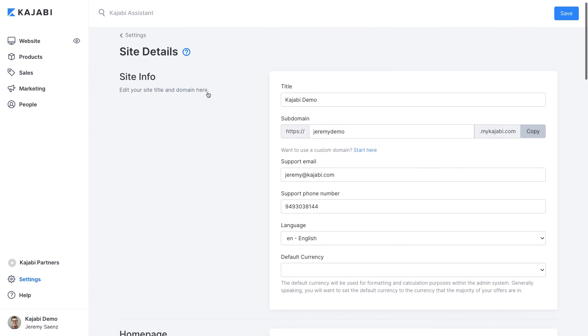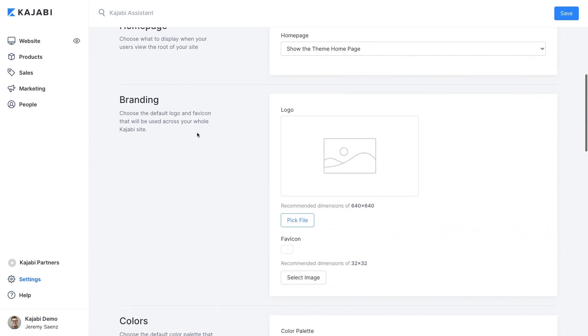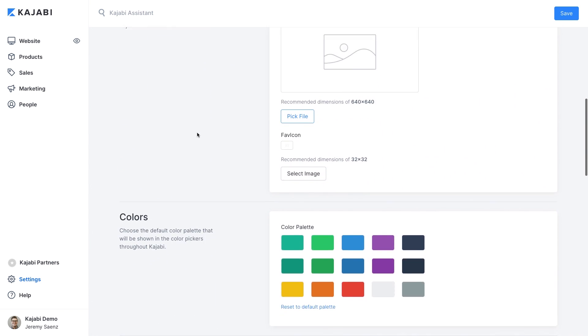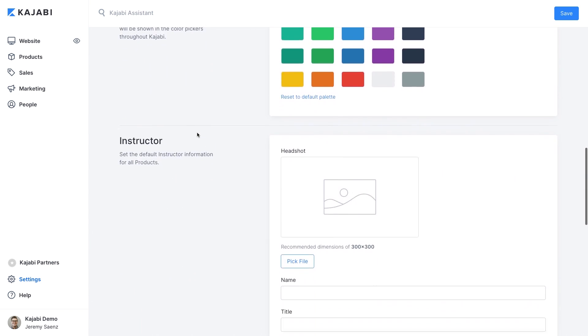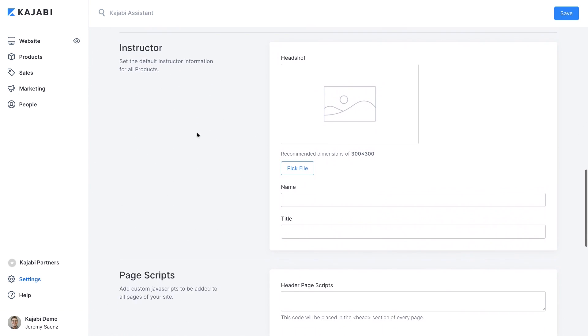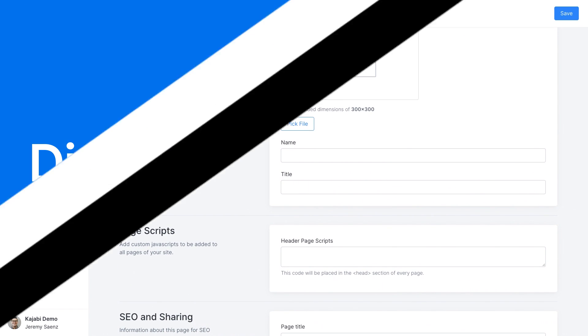Finally I recommend going into the settings and setting up your site details. You can add a specific logo, branding specific colors and apply that site-wide so you don't have to worry about any of that with each new page that you add.